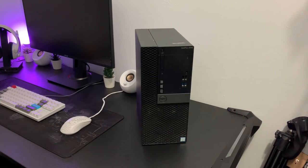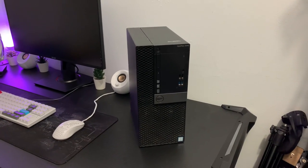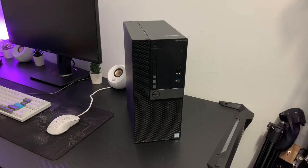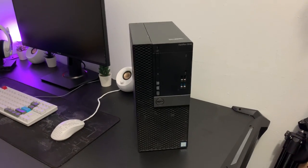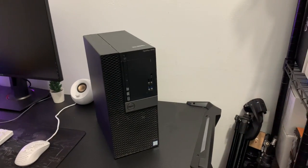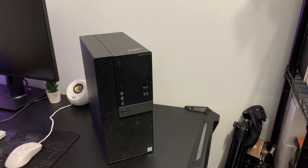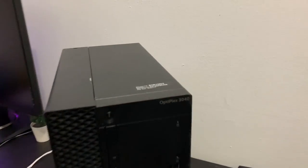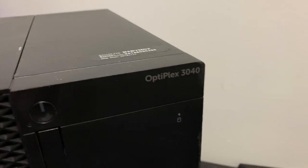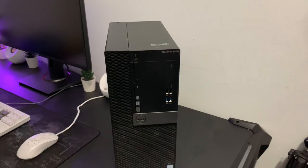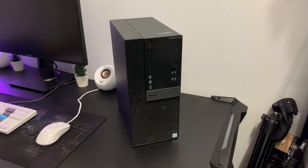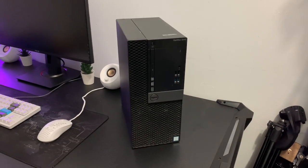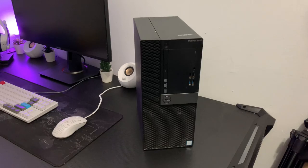What's up guys, this is Sunny back with another video and today I have another PC right here. As you guys can see, this PC is kind of old. I have here the OptiPlex 3040 and I kind of got this PC for free.